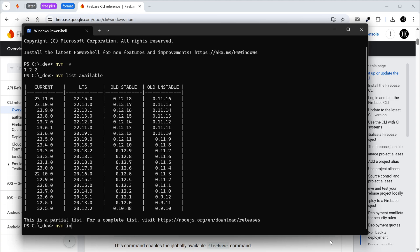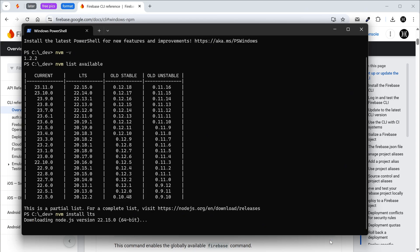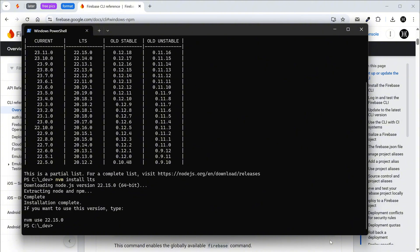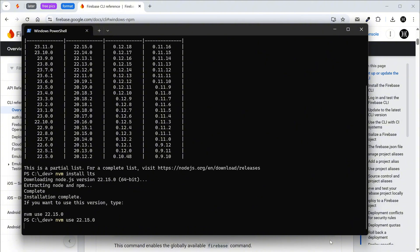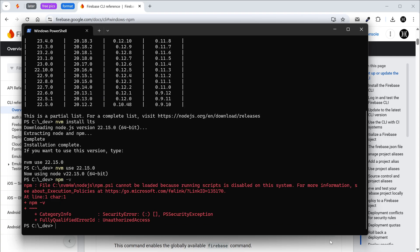Install the latest stable LTS version. Switch to use the installed version. Check if npm is working and see its version.